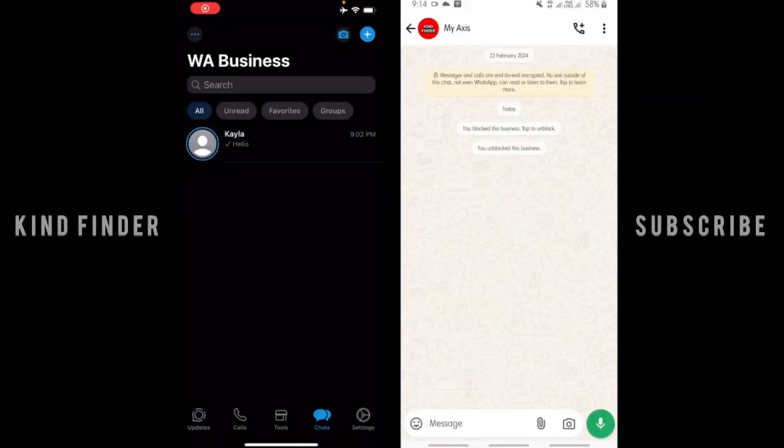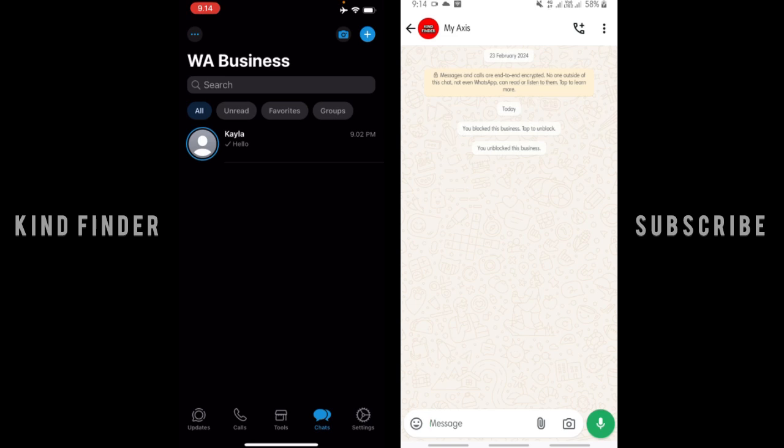Hello good friends, welcome back to Kind Finder channel. Always be kind, be safe, and stay positive. In today's video, we're going to show you how to create or set a welcome message or greeting message on your WhatsApp Business. This means you want to welcome your customers when they first contact you or when they message you on WhatsApp.